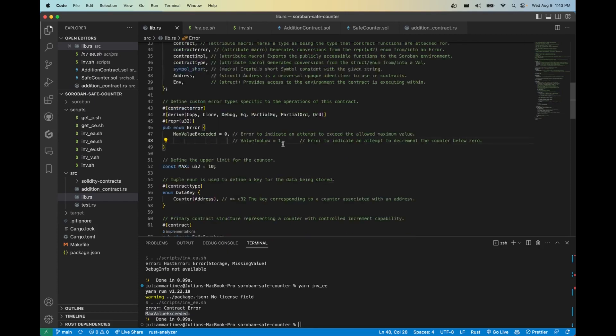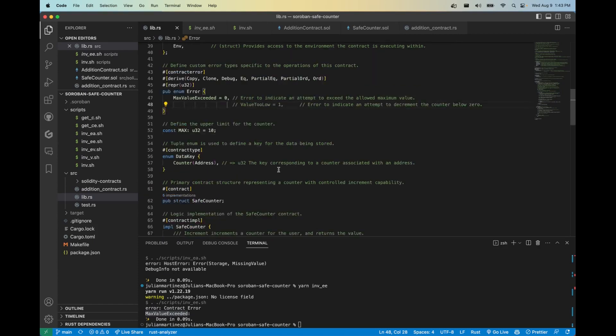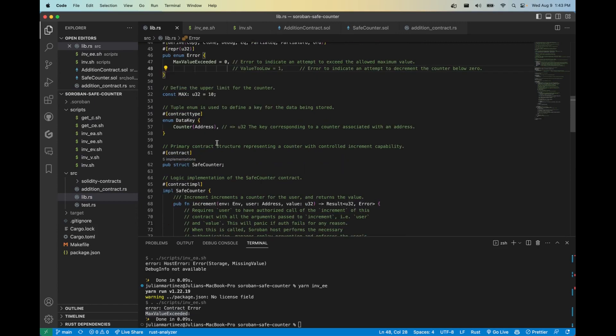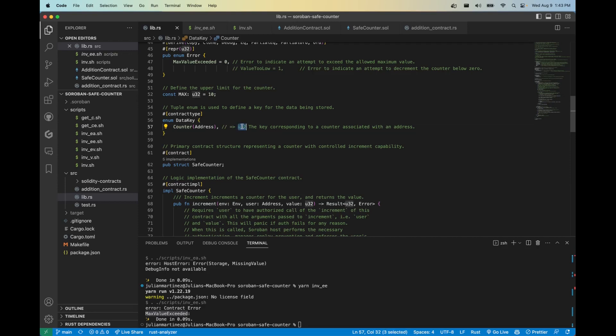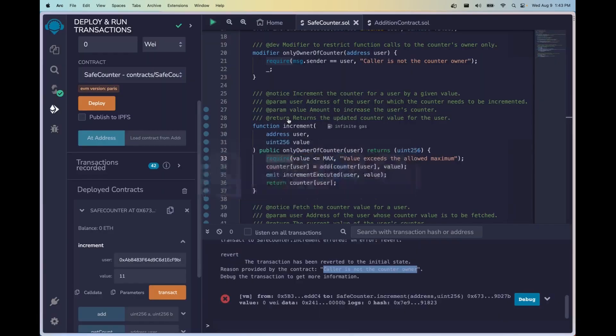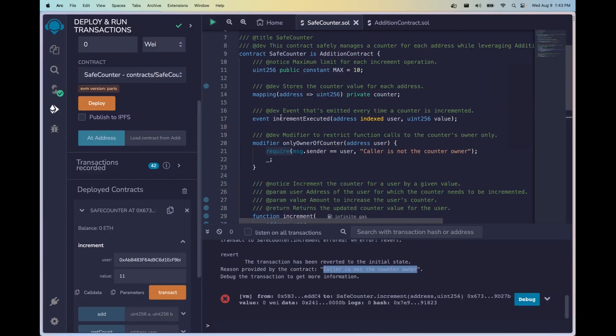Now the way that we're going to be handling other storage here in this smart contract is through a key-value store in another enum data key. So if you could see this data key here, counter, the data store counter requires that you pass in an address to access the storage slot, and the value that we're going to be writing to it is going to be a u32. So remember the key of this counter is the address and the value is u32, and that's how we're mapping that.